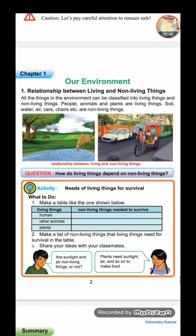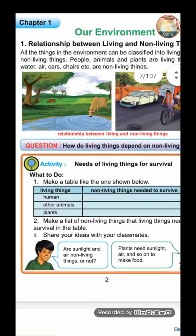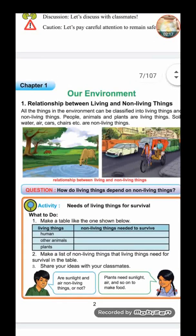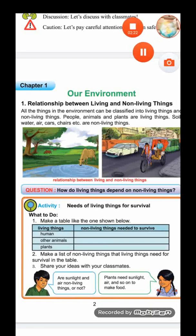You likely know what living and non-living things are from previous classes. Living things are things which have life and can move. Non-living things are things that don't have life, cannot move, and cannot absorb or consume anything. I will not discuss the activities since they are not important for your PEC exam; I will just discuss the text.